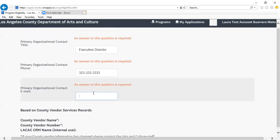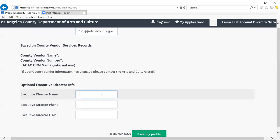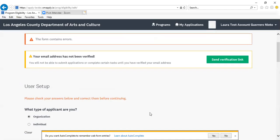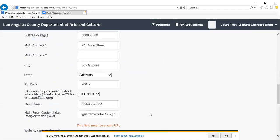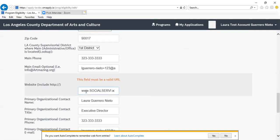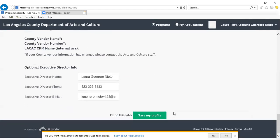You can copy and paste fields within this form if there's redundant information, and you'll click Save My Profile to continue. Note that for the website field, you'll need to include the HTTP or HTTPS prefix for your website URL in order to continue and save.